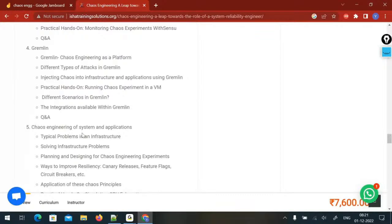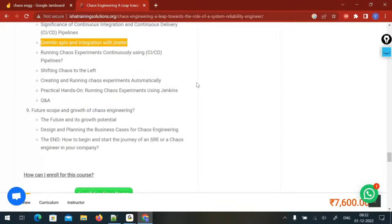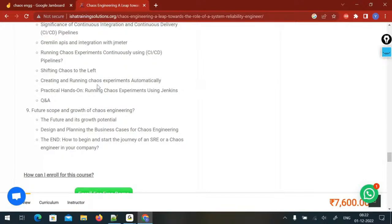We will also have an automation part with Jenkins CI/CD pipelines and using Gremlin APIs to integrate with JMeter — which is very interesting for performance engineers, as it hybridizes both performance engineering and chaos engineering into a single JMeter script. We will also cover shifting chaos to the left, what shift-left means, and some future potentials we will try to uncover.